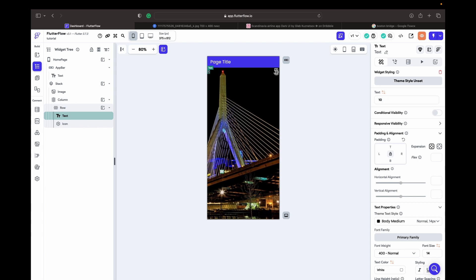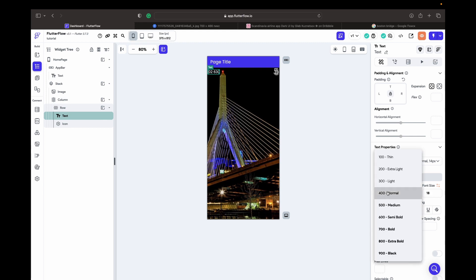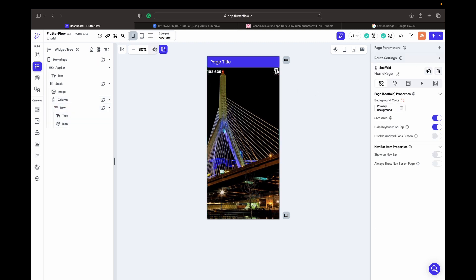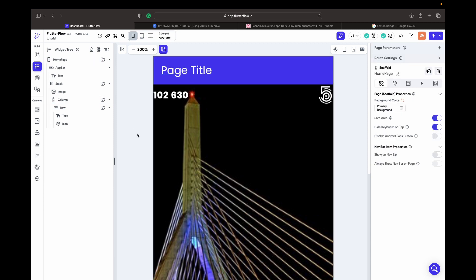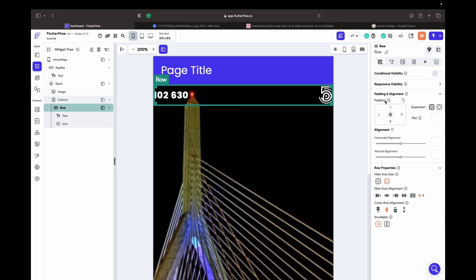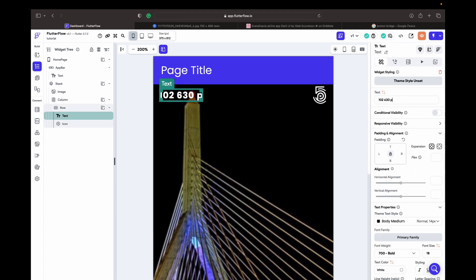Looking at the design, this person has 126,300 points. Let's write that and change the font size to 18 and font weight to 700. The widget is sitting right at the edge of the phone, so I need padding. I take the Row and add 12 padding on the left side and 12 on the right side. Now it looks good, and I add the word 'points' to the text.